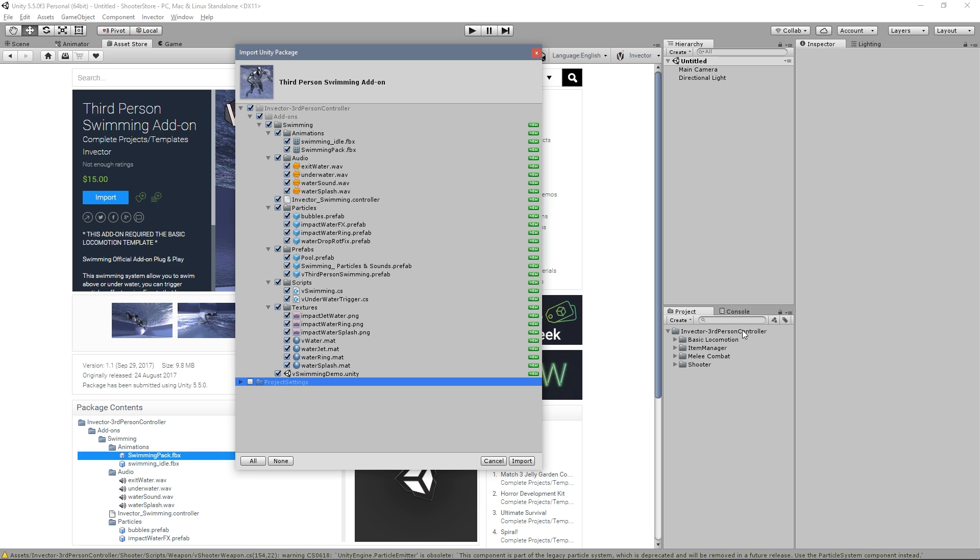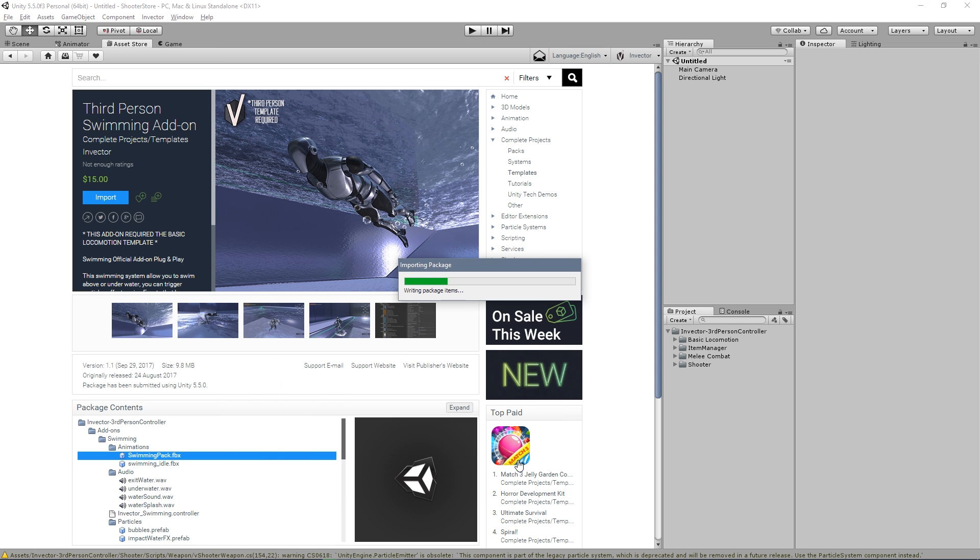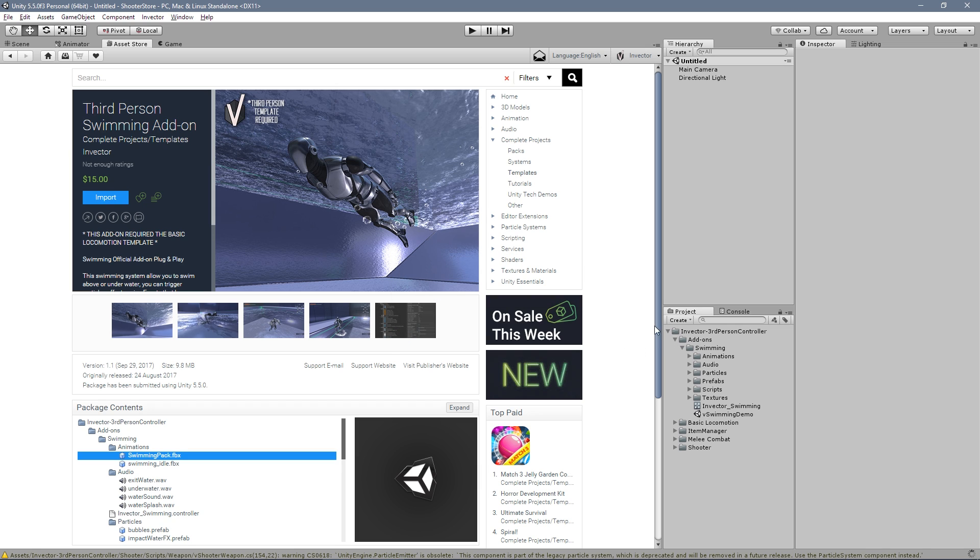So what we want here is just the new folder add-ons with this swimming pack - animations, audio, controller, etc. Let's hit import and open our new demo scene. We have an add-on folder here - swimming, and swimming demo.